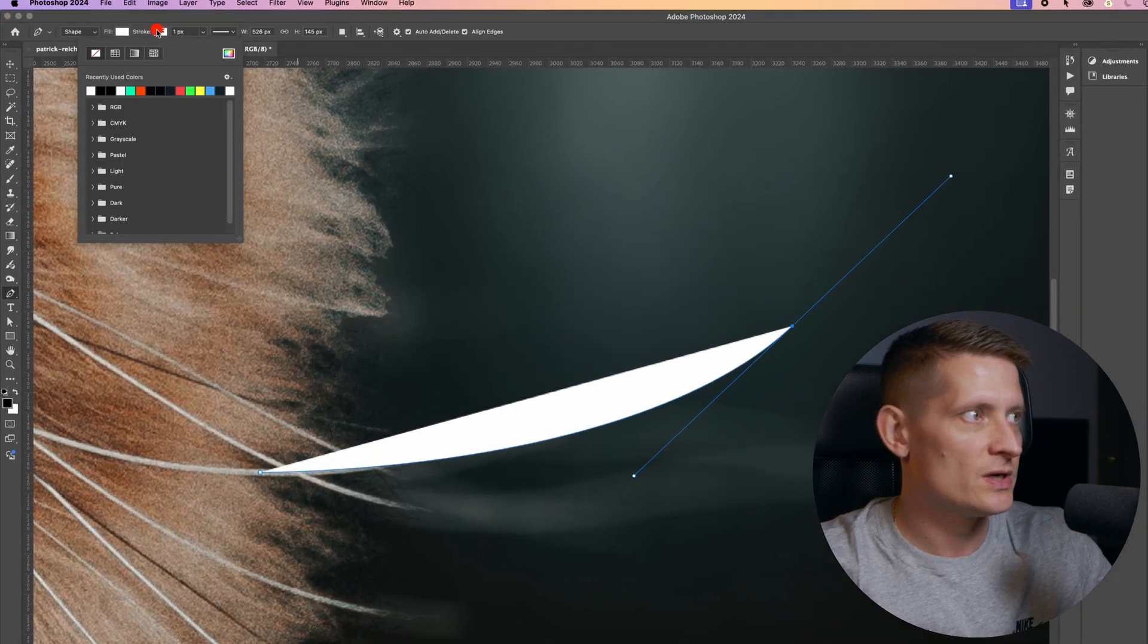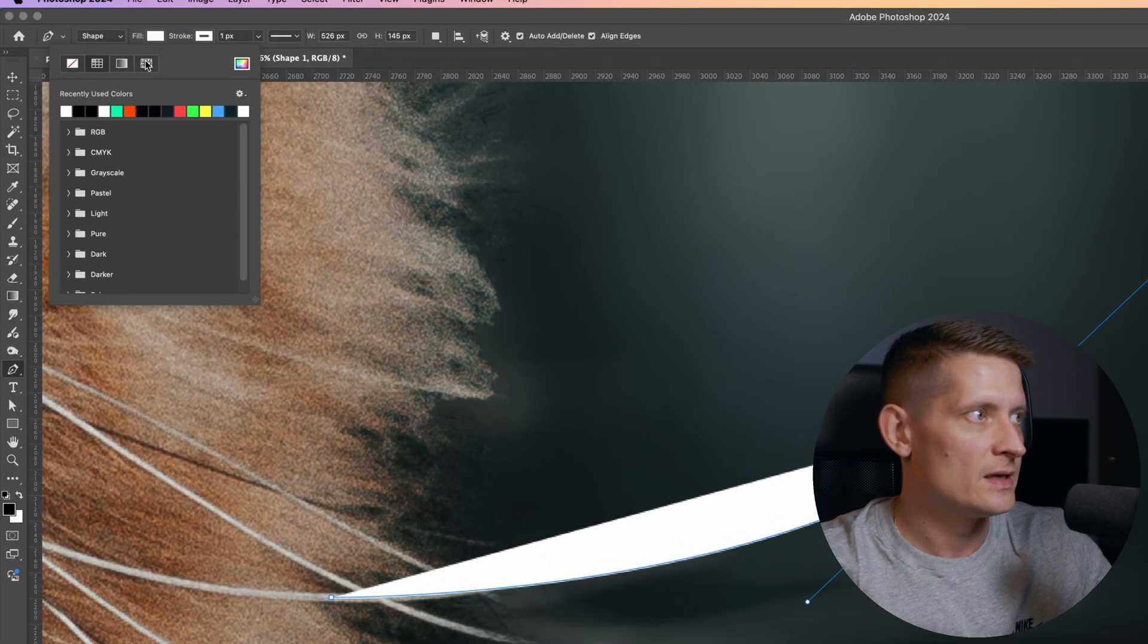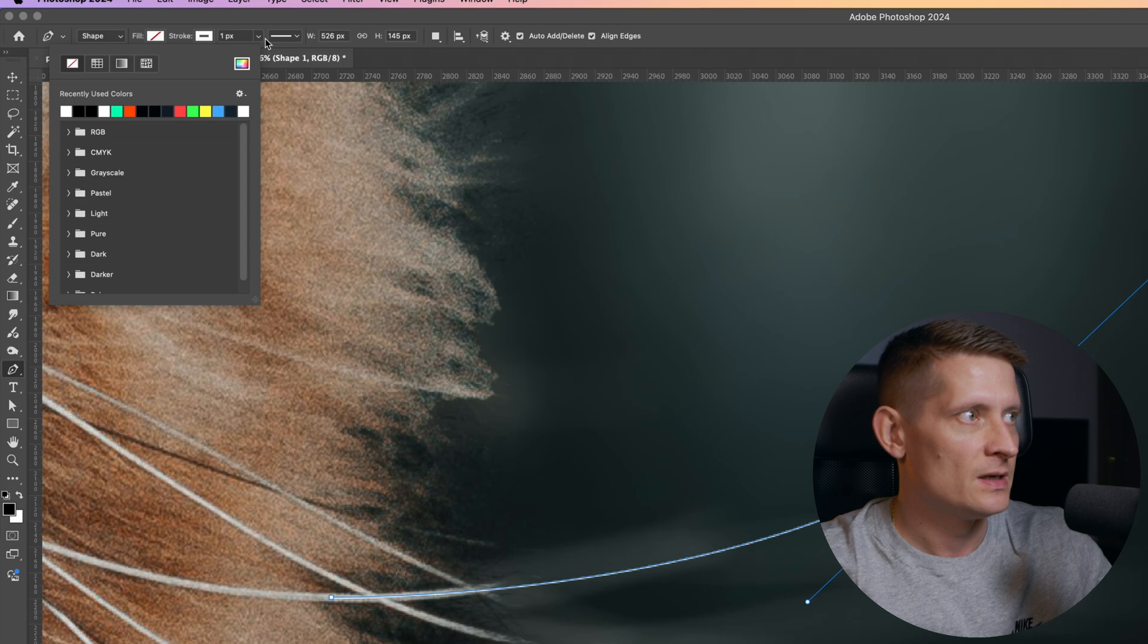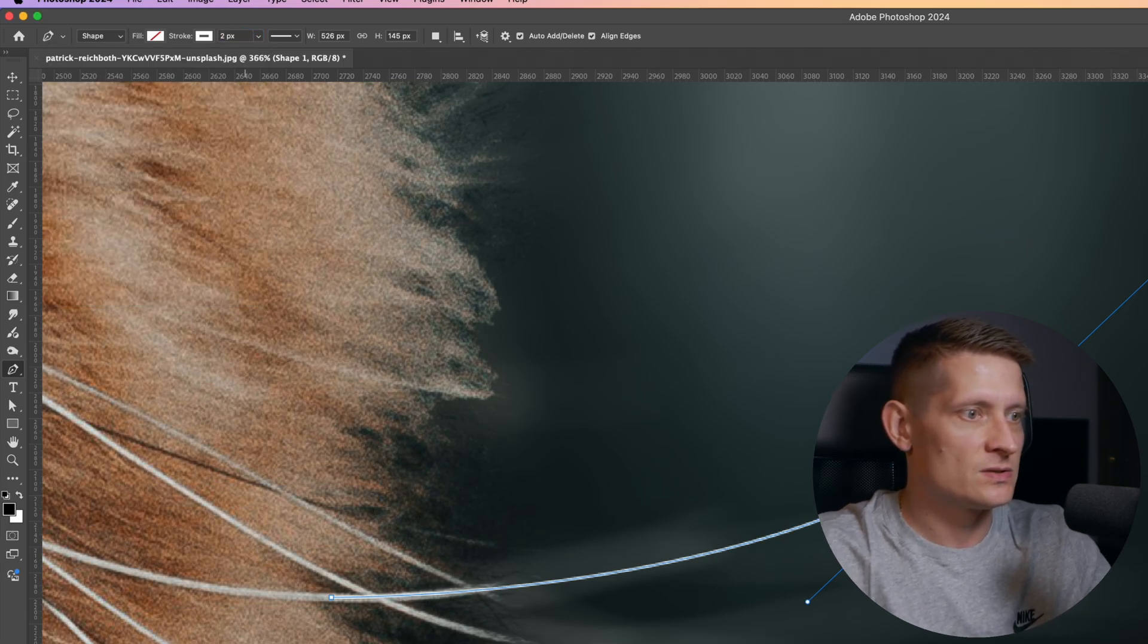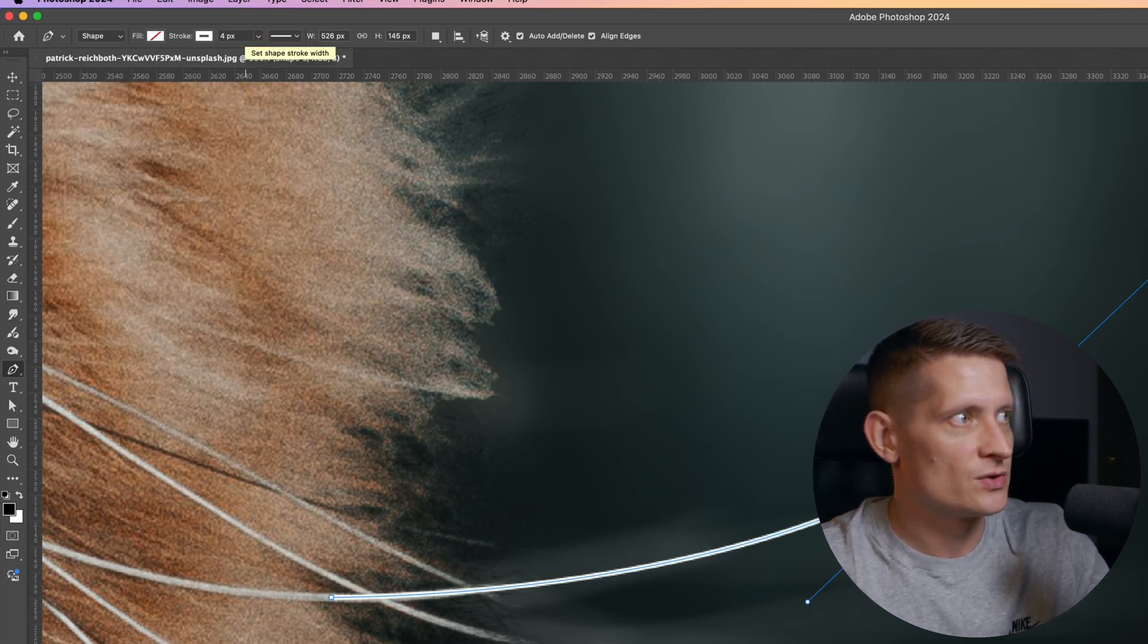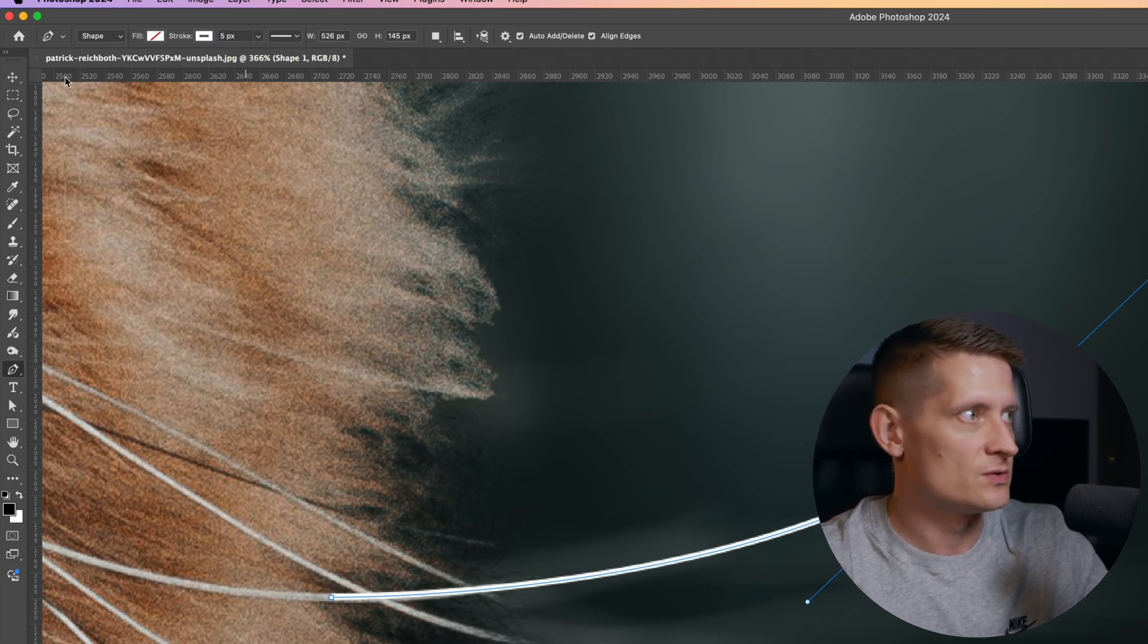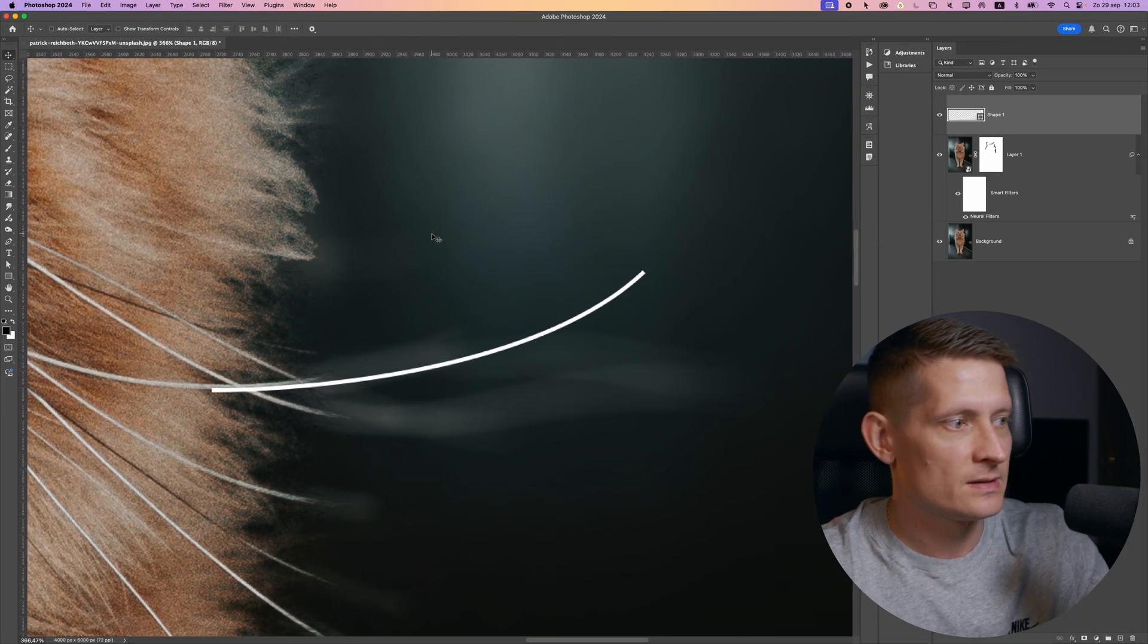And make sure you have the stroke at white and the fill at transparent. And now we can set the pixel here. So let's make sure it's pretty much the same pixels as the original one like that.